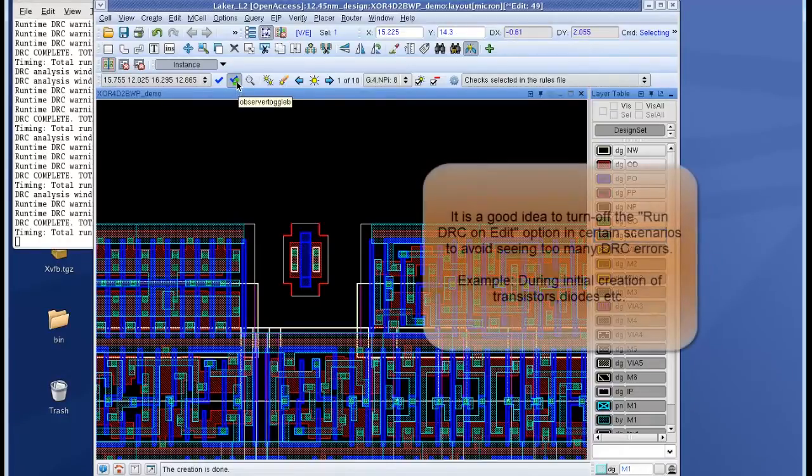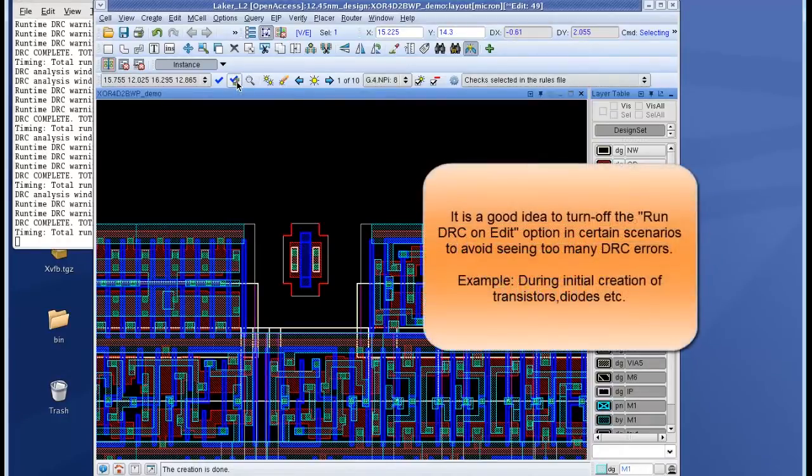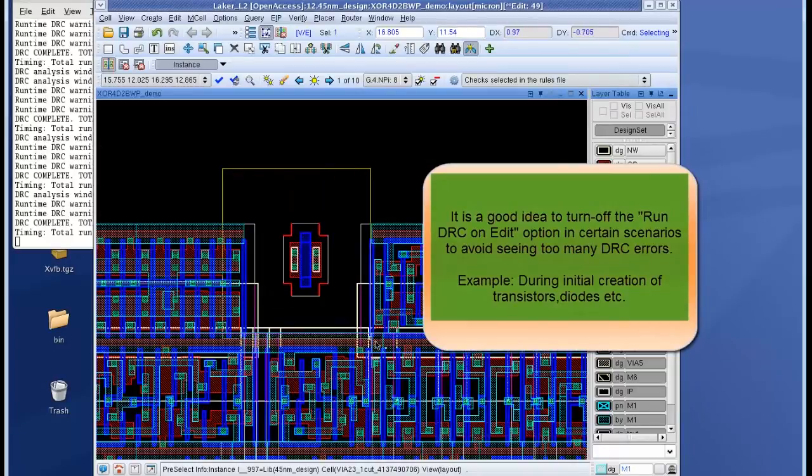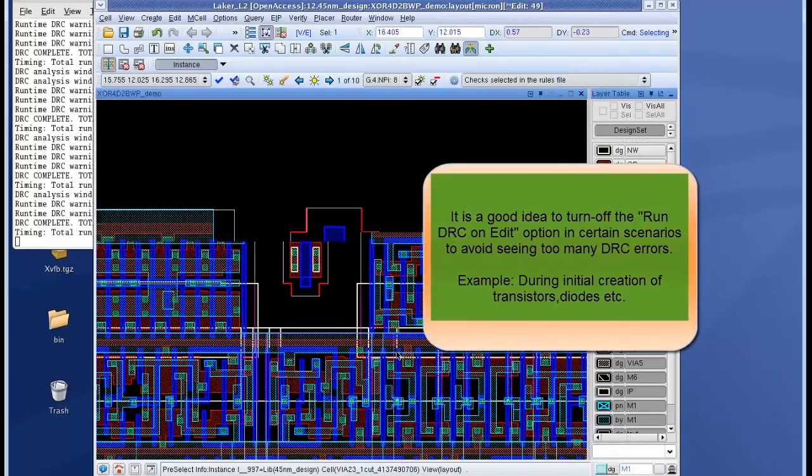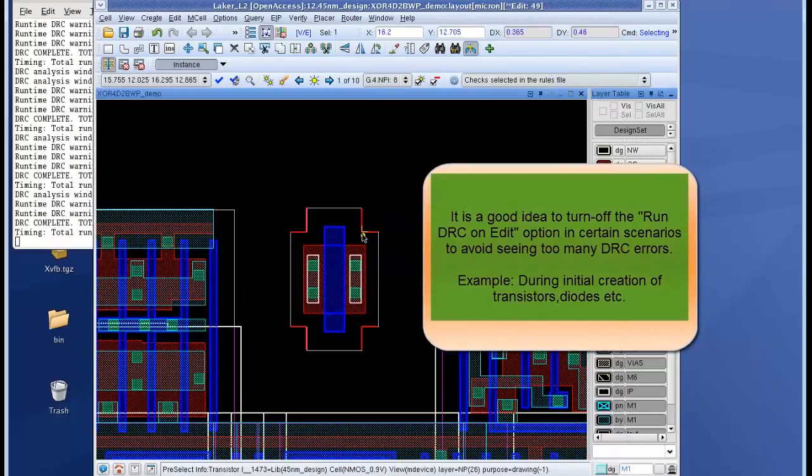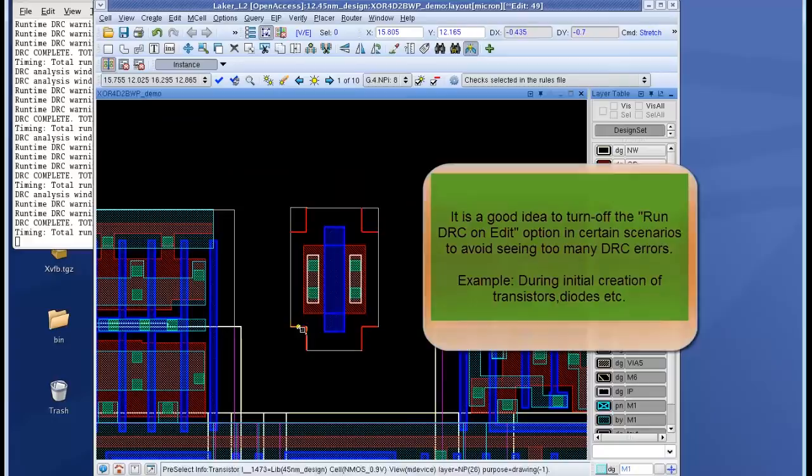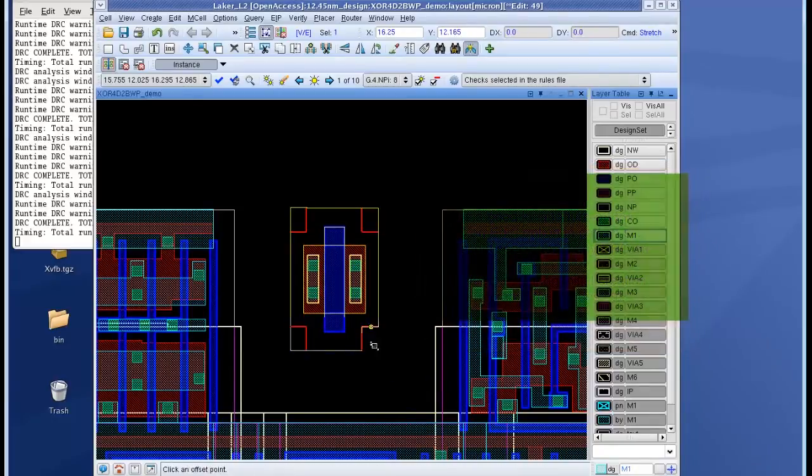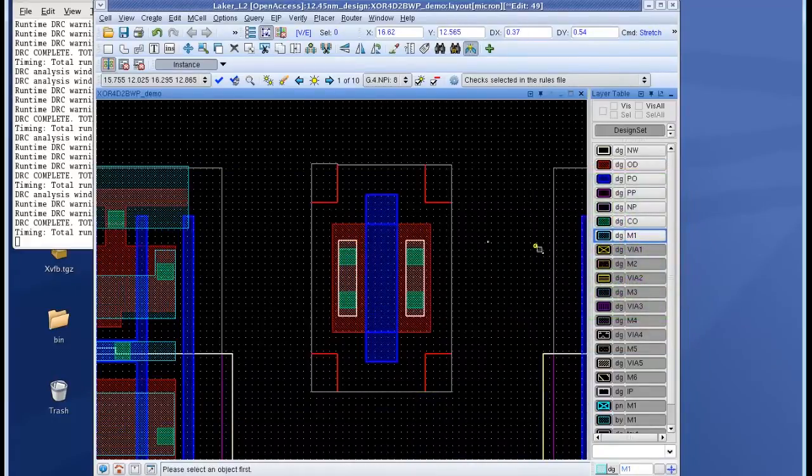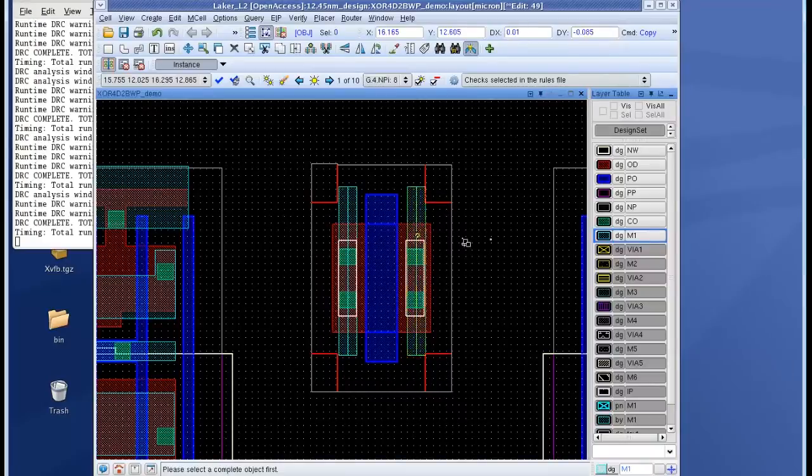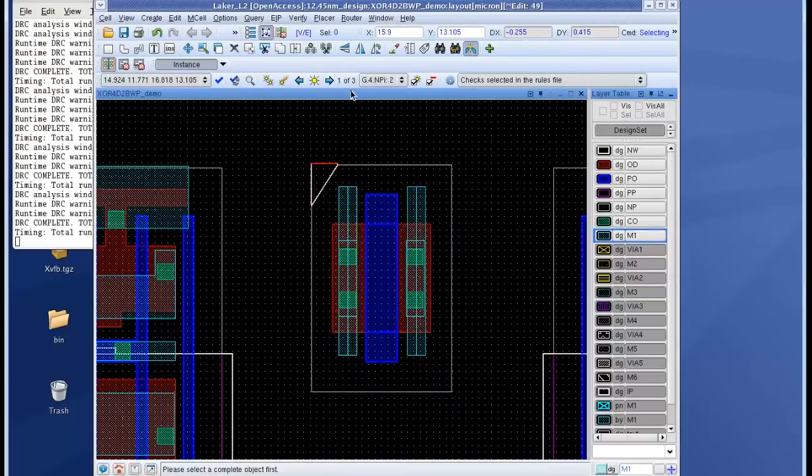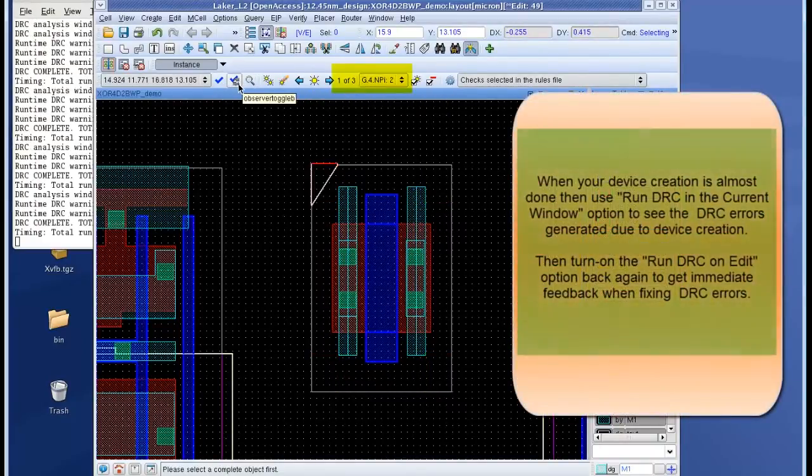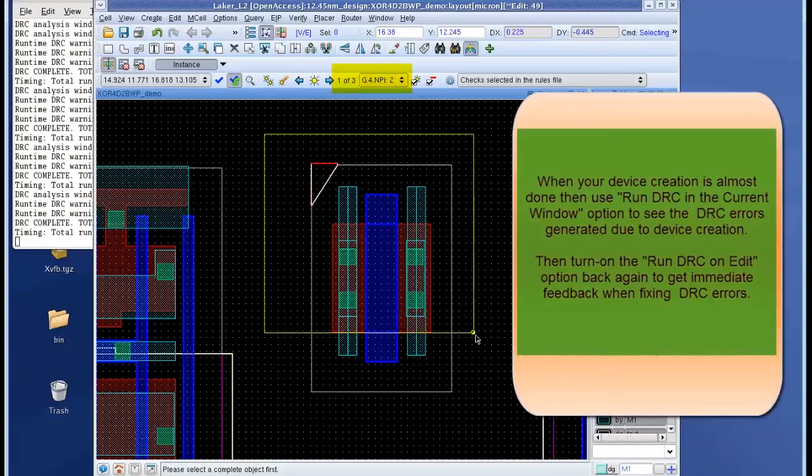So I go ahead and turn off the run DRC on edit option so that I don't get immediate feedback as I edit the layout, and then I make edits to the instantiated magic cell transistor so that I fix the DRC violations. Once I am done with my edits I click on the run DRC option on the toolbar and now you see that there are three results.